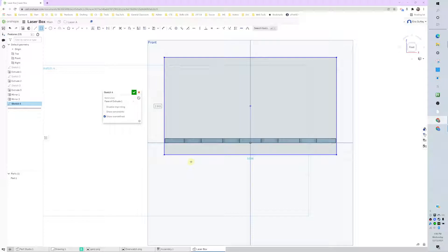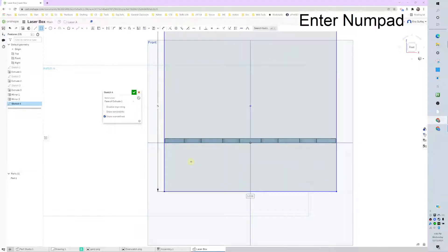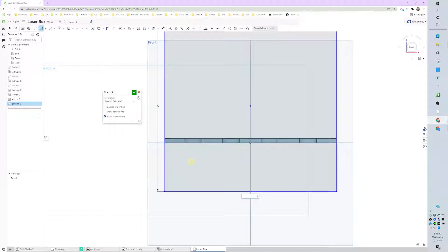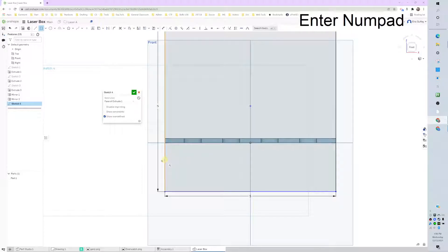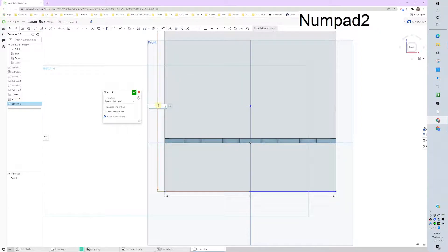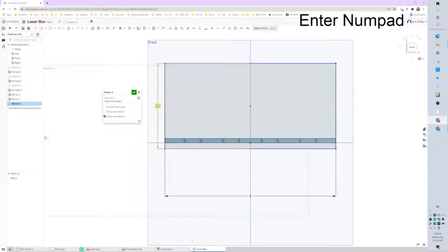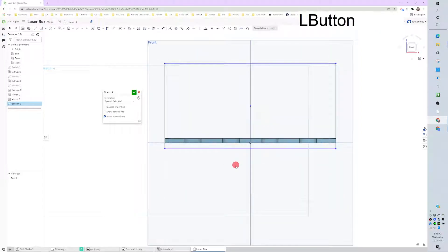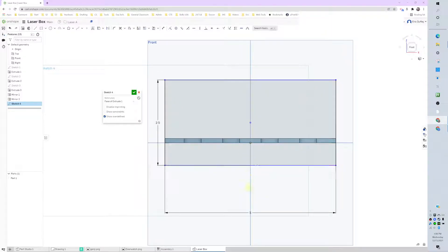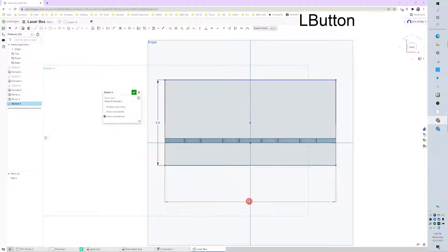The height was going to be, I got those backwards. This is 5 and then we'll switch this to 2.5. Now I'm going to drag this down and I want this thing dimensioned from the bottom edge.